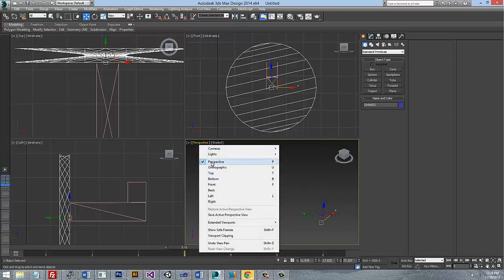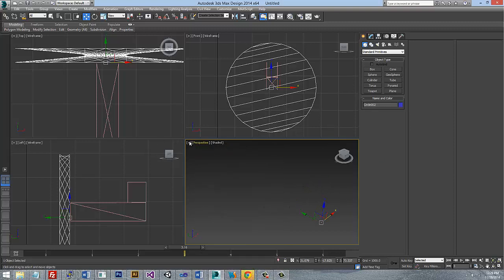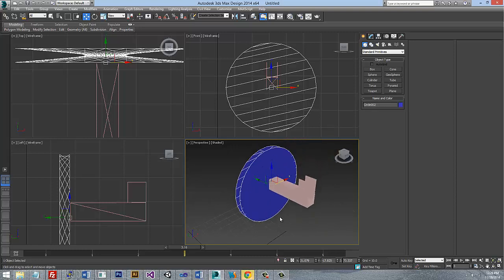In your perspective view, if you have that highlighted in your viewport, just go ahead and hover over the box and you'll notice this little icon up at the top. And if you double click on that, it'll actually reset your view to a more standard perspective viewport.